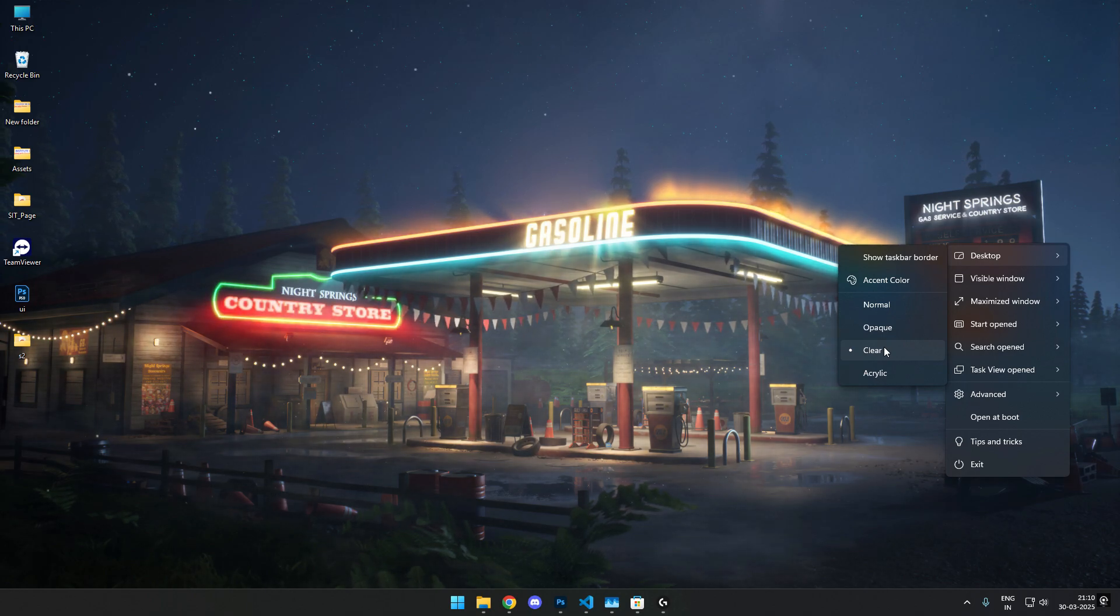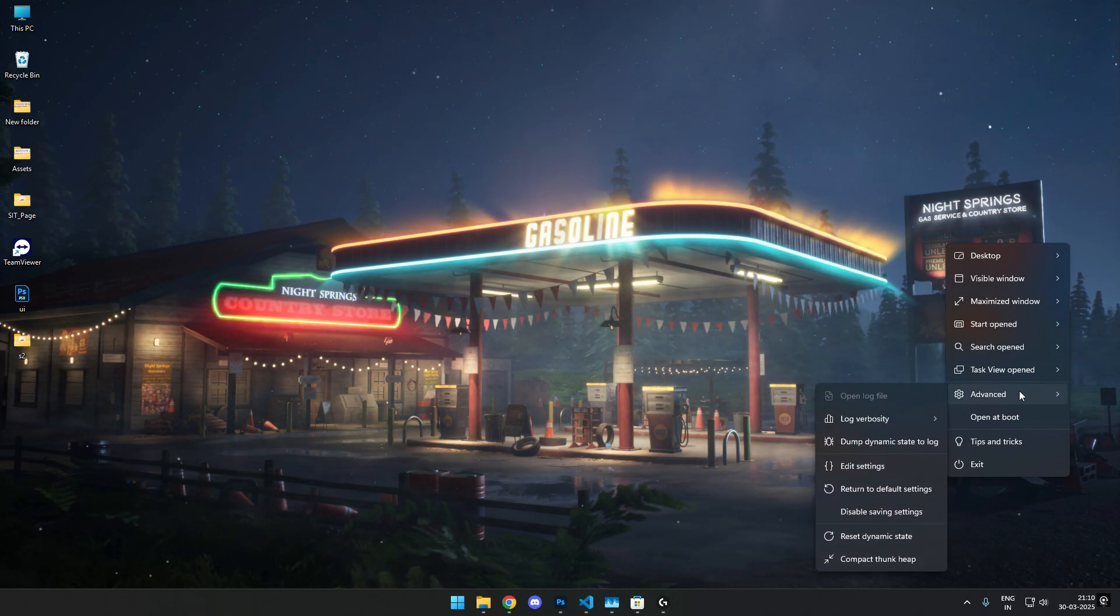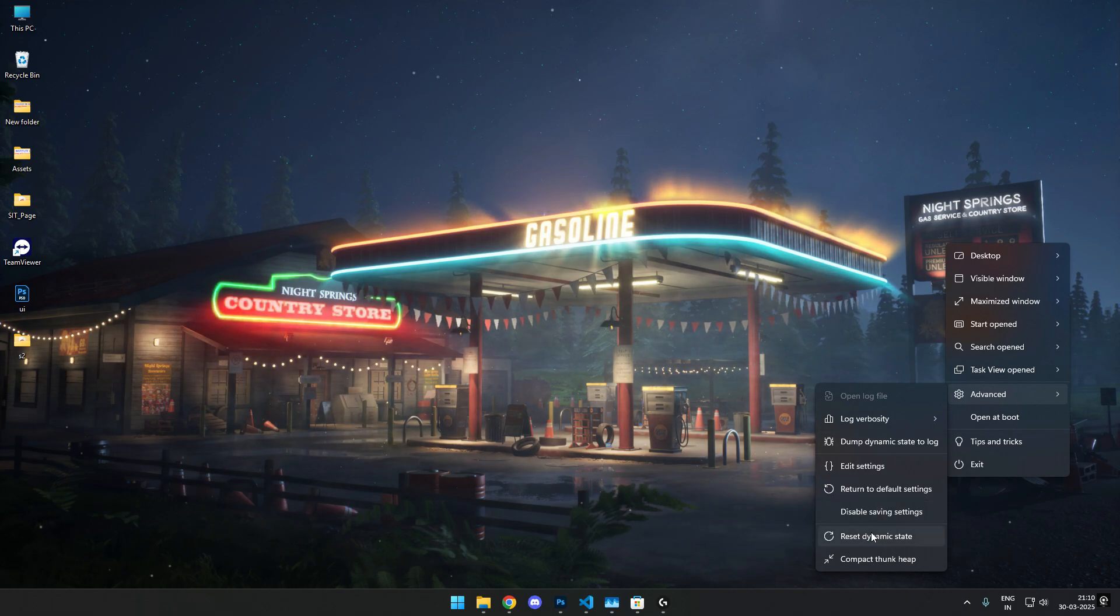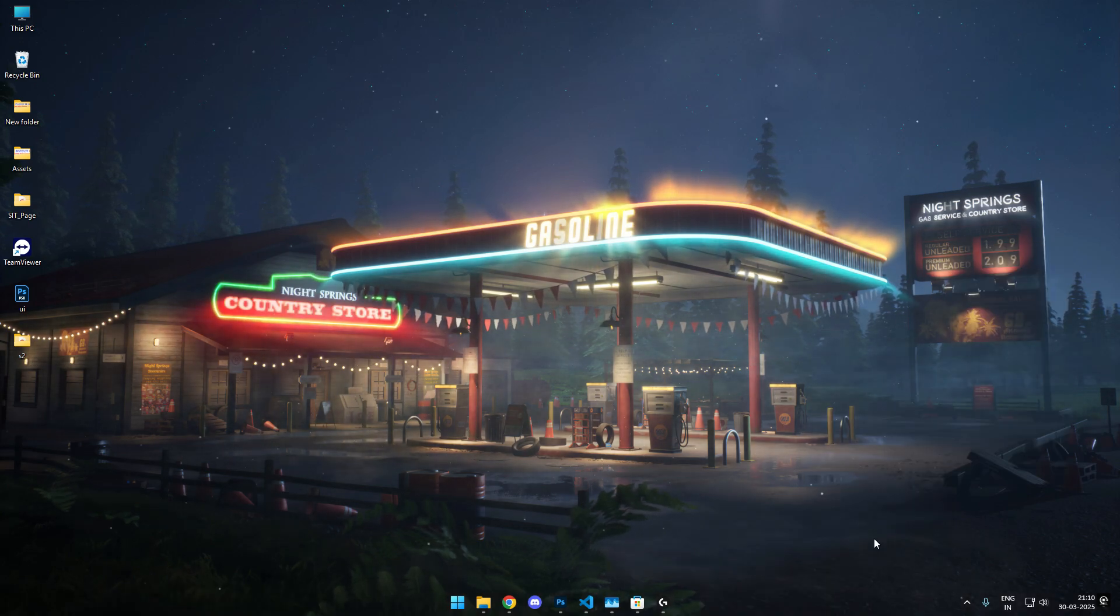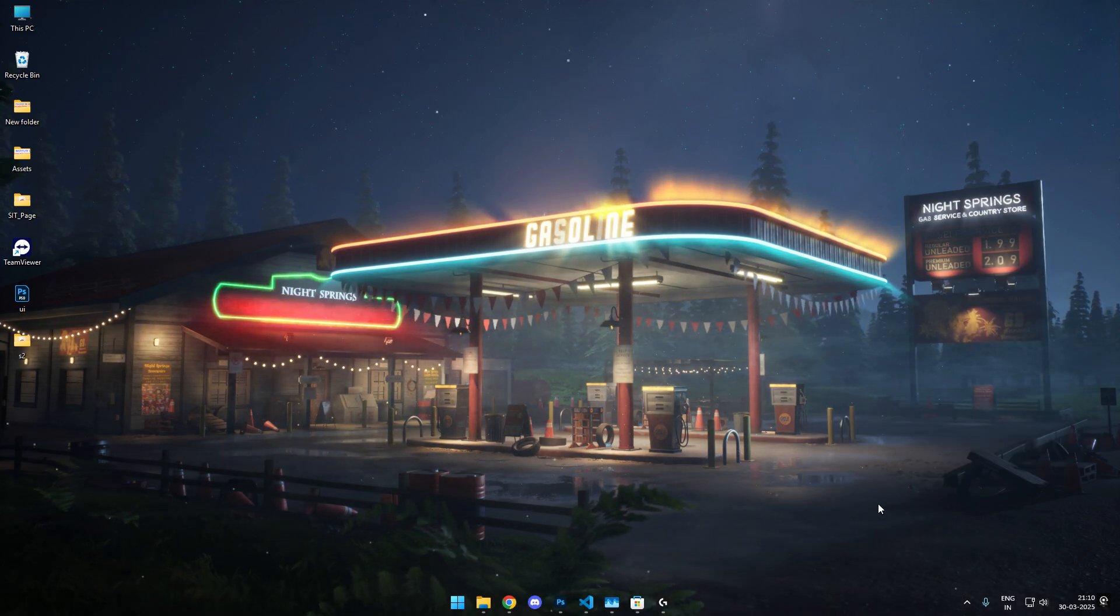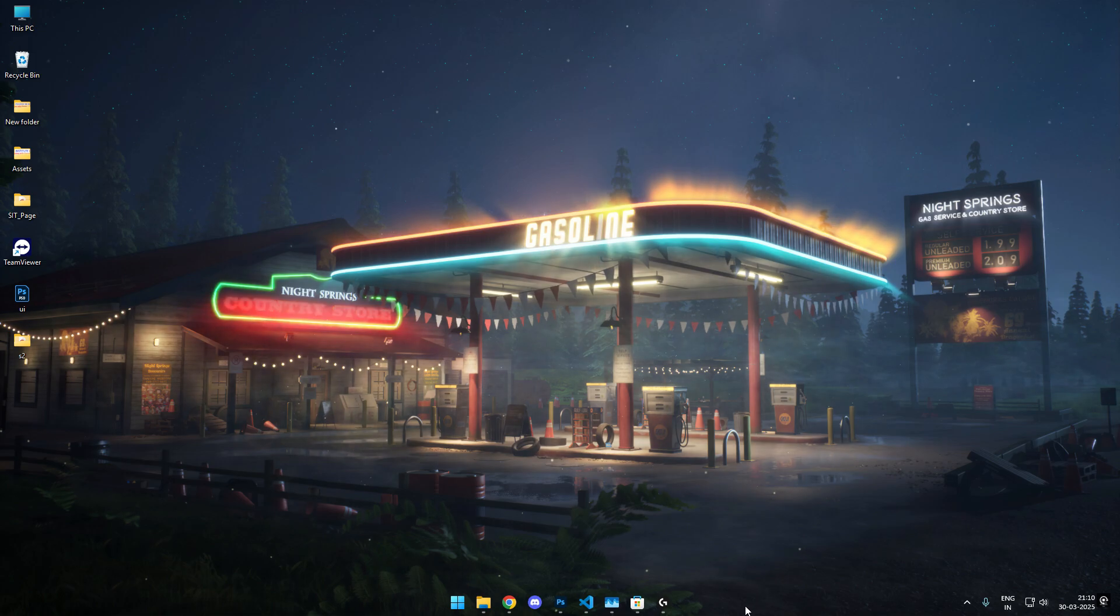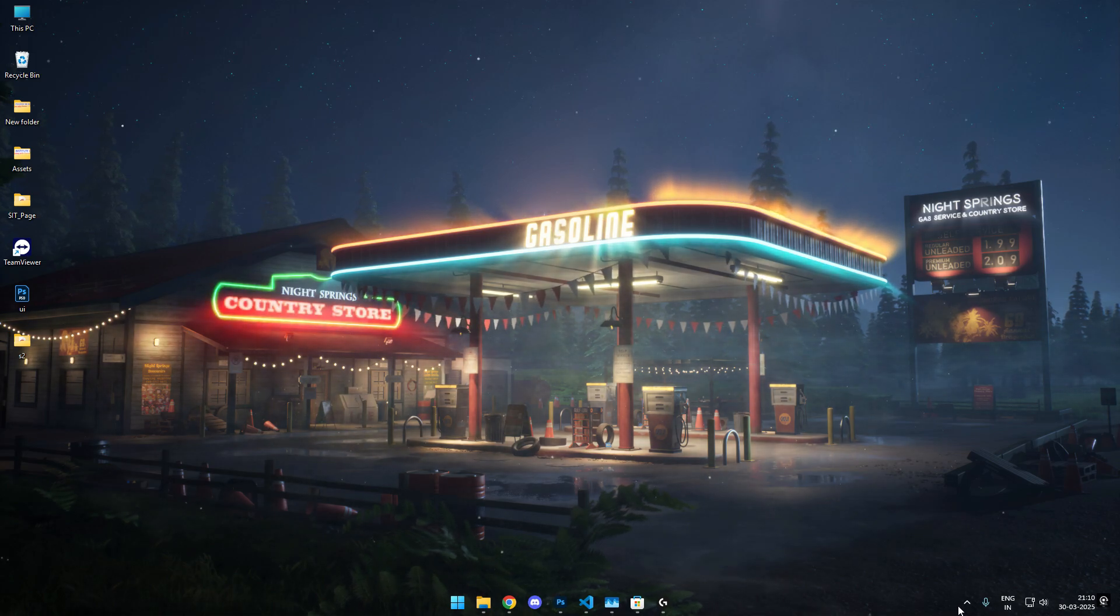For fixing it, I have found a really simple trick. Just go to the advanced section and click reset dynamic state. As soon as you click reset dynamic state, you can see that it fixes up and the taskbar is transparent.